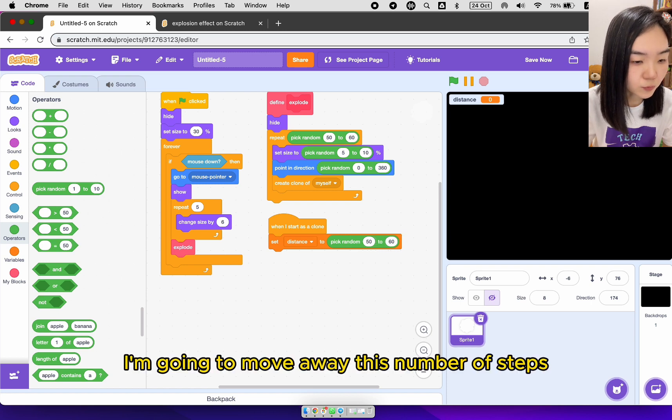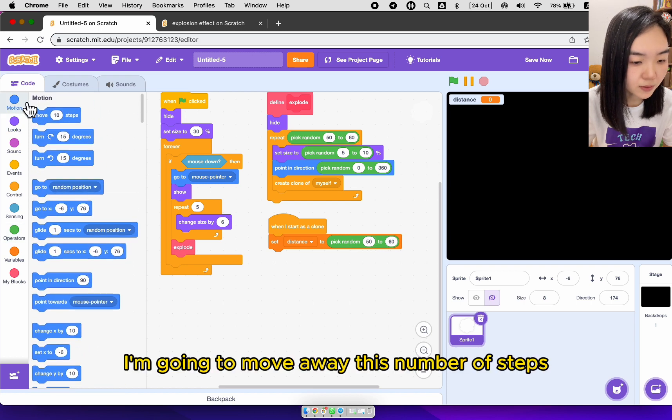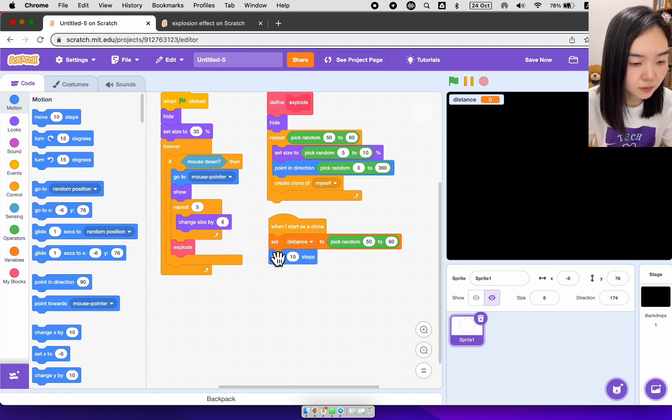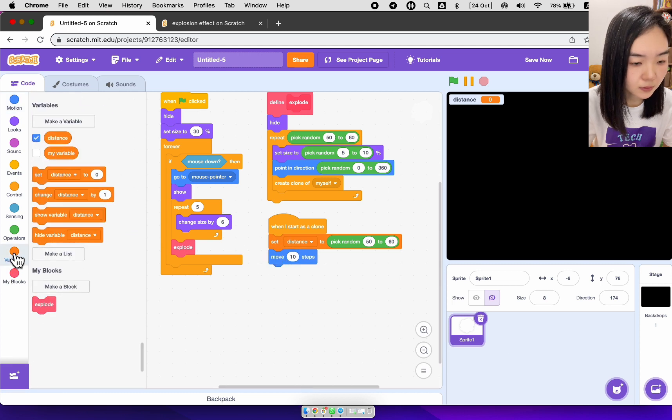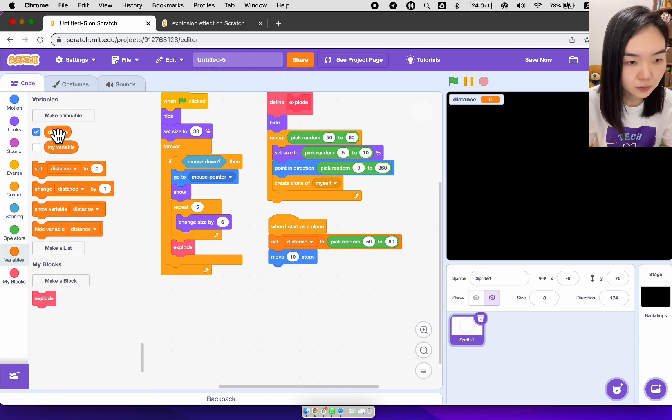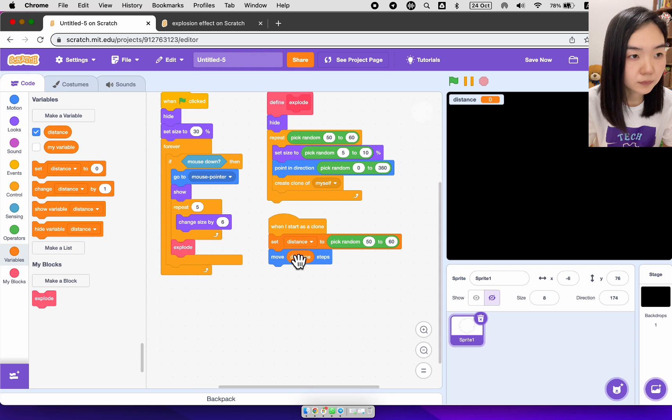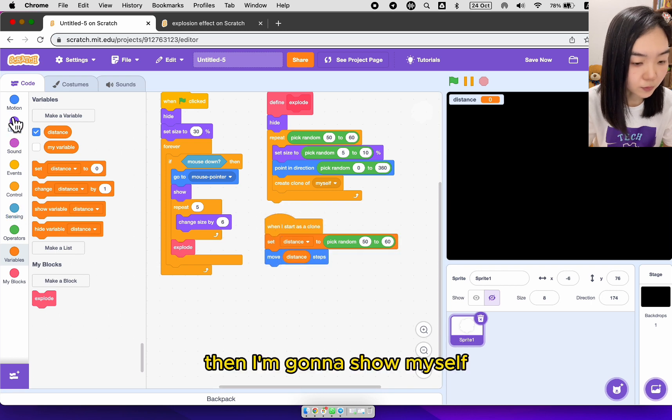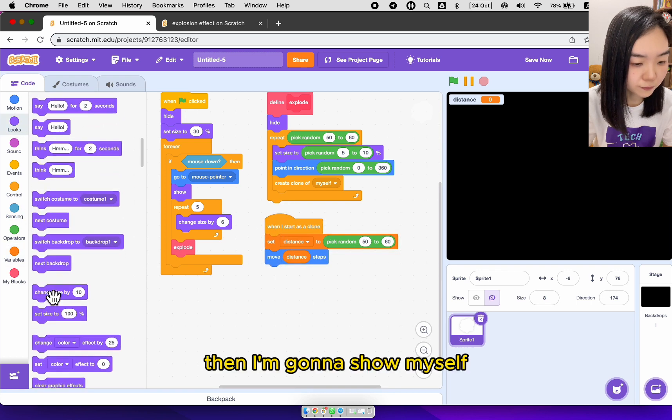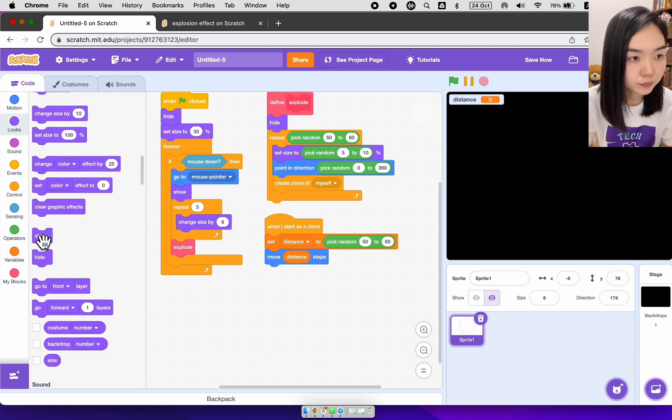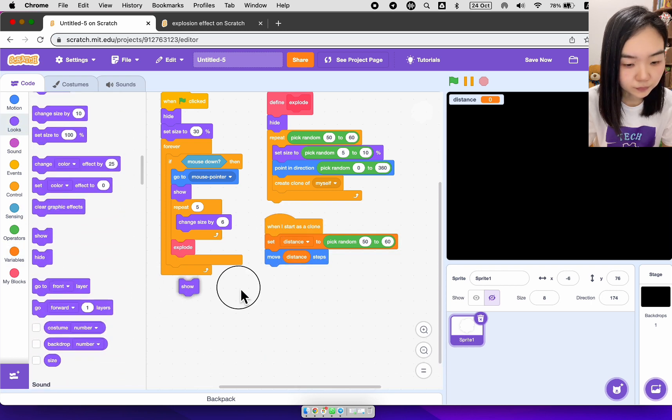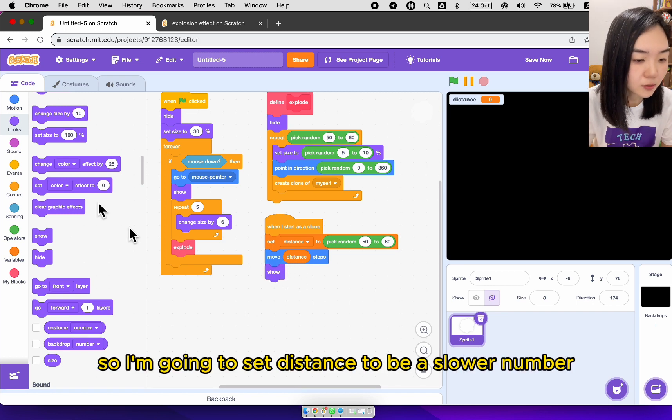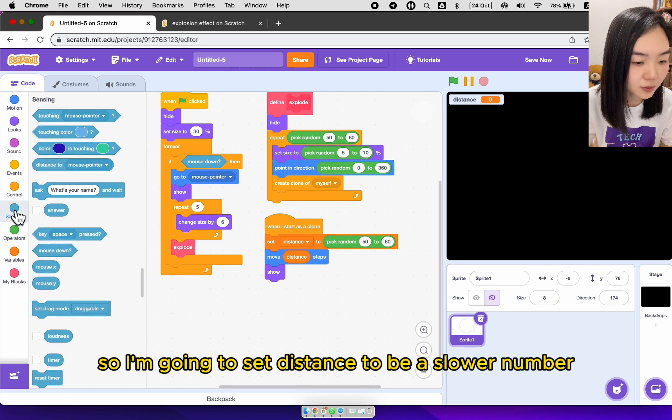I'm going to move away this number of steps. Then I'm going to show myself. After that, I'll move a lot slower. So I'm going to set distance to be a slower number.